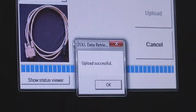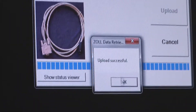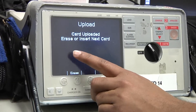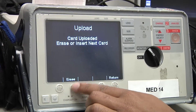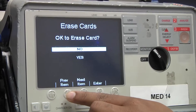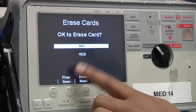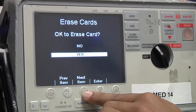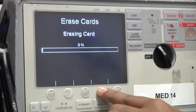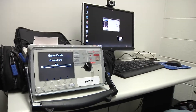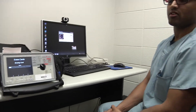You'll see right here on the computer that the upload was successful, so I can go ahead and click OK. Coming back to the monitor, it says erase or insert next card — I always want to clear the card after a successful upload. I'll click yes, go down to yes, press enter, and you can see it erasing the card. Then wait until it reads 100 percent.